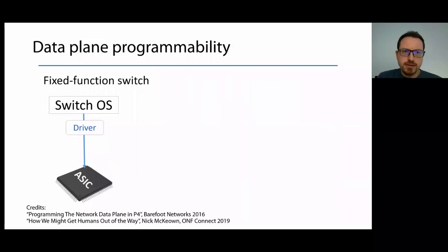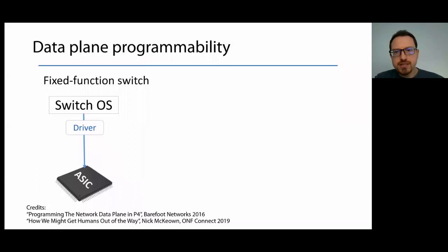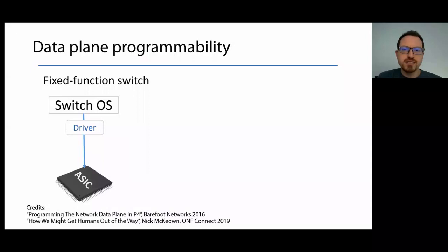Let's start from some context and talk about data plane programmability. While today there are many ways to process network traffic in software on general-purpose CPUs, processing very high packet rates, like multiple terabits per second, requires dedicated hardware, especially considering the end of Moore's law, which means we cannot expect general-purpose CPUs to become faster exponentially as in the past.